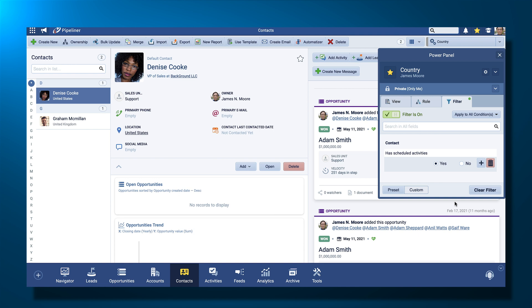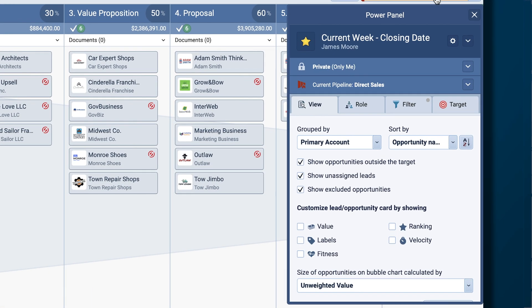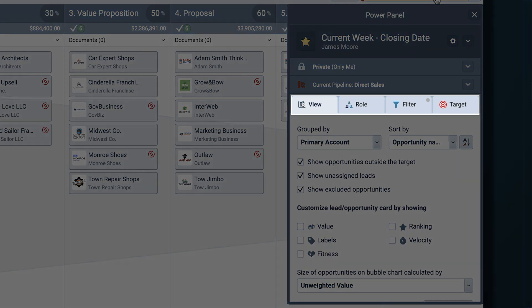Now, depending on what view I'm in, I will have different options within the Power Panel. For example, when I go into opportunities, you are going to see that I have a lot more options. I still have the view, the role, the filter. I also have a target now so I can set targets.